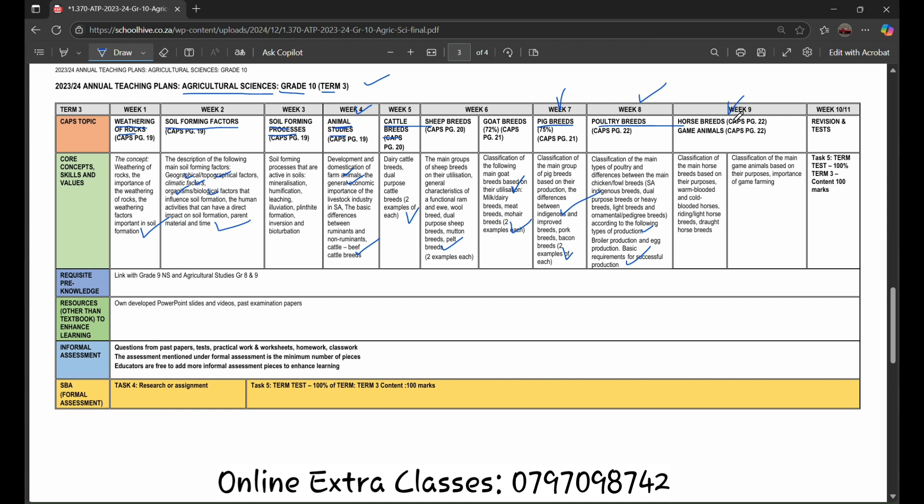Within week 9, we are going to deep dive into the horse breeds and game animals. Classification of the main horse breeds based on their purposes: warm-blooded and cold-blooded horses, riding, light horse breeds, draft horse breeds. Classification of the main game animals based on their purposes and the importance of game farming.